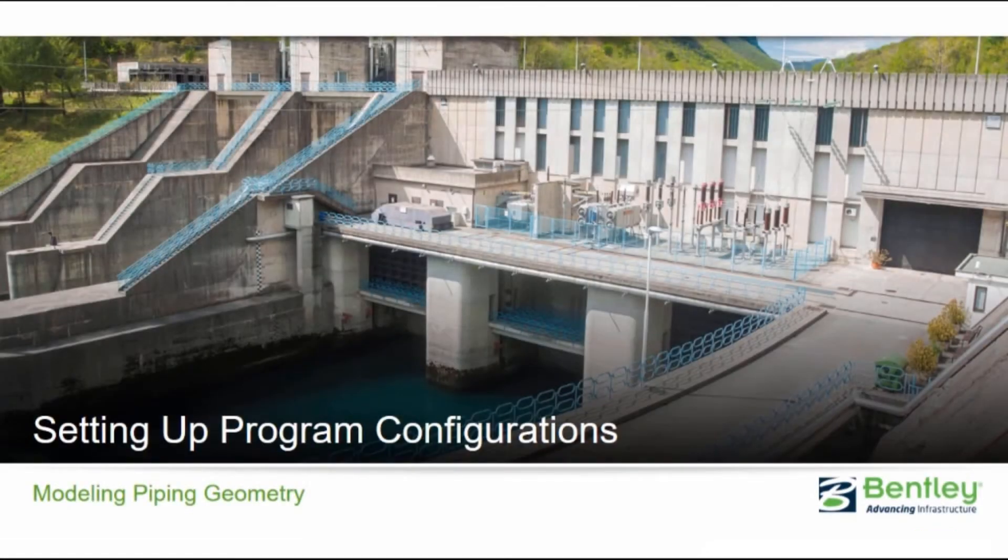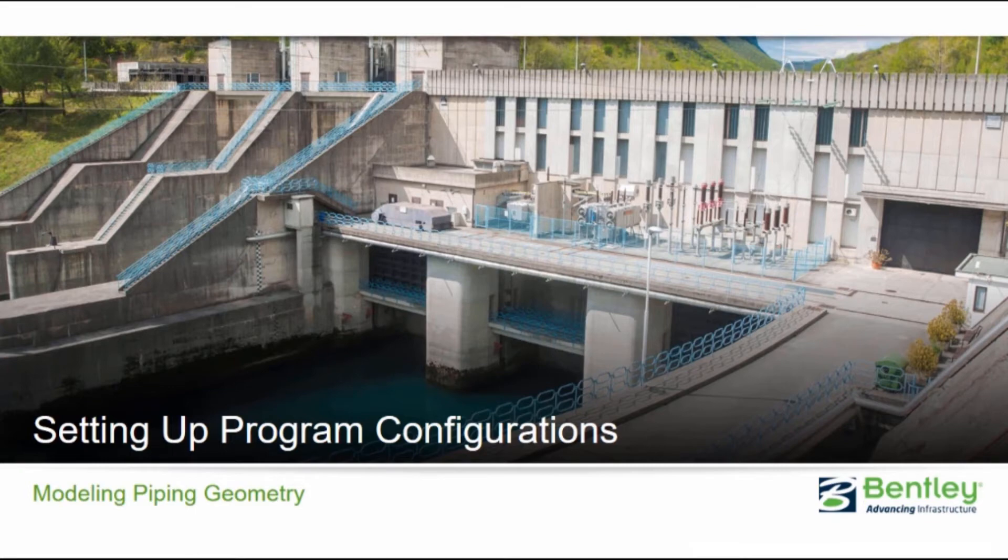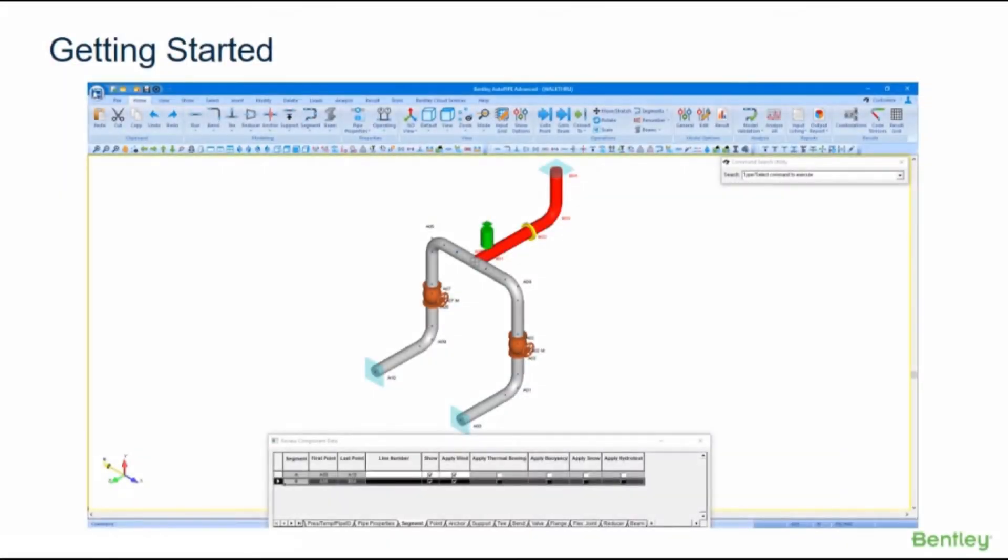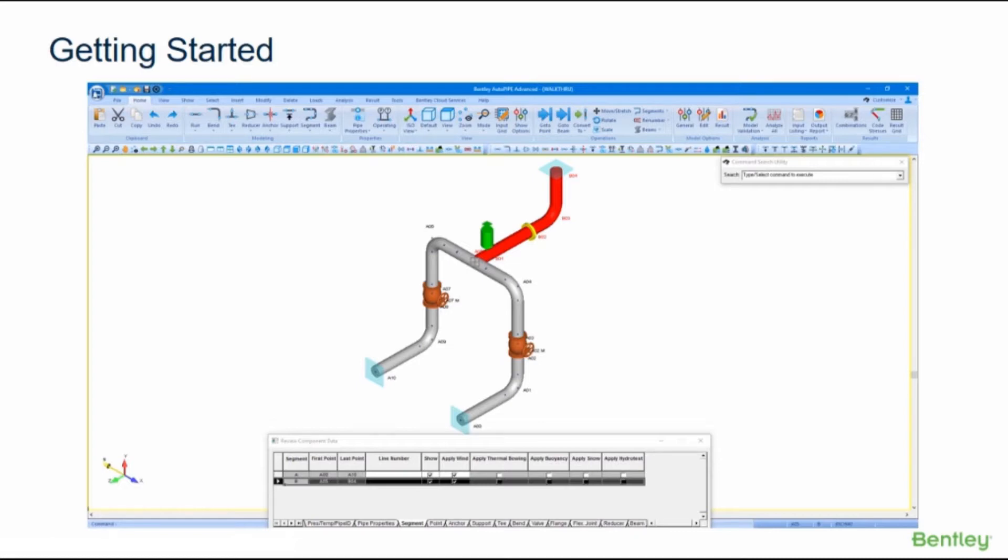First let's look at setting up program configurations. Autopipe was developed to meet the needs of companies involved in industrial piping system design and it utilizes Windows standard commands, object-oriented graphics technology, and CAD interfaces to enable users to create, modify, and review piping and structural models and their results quickly and easily.